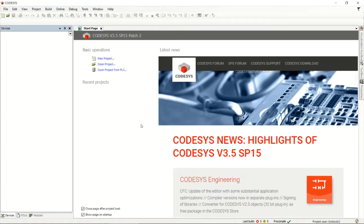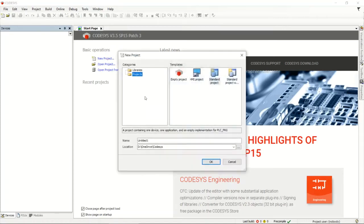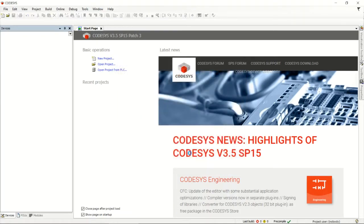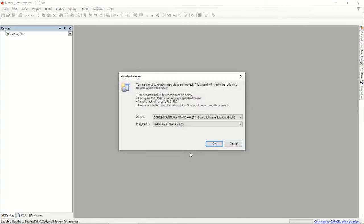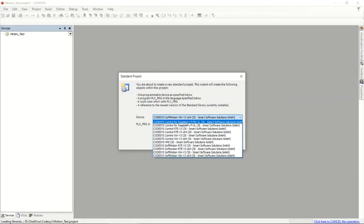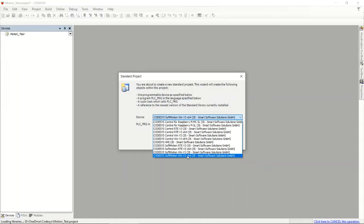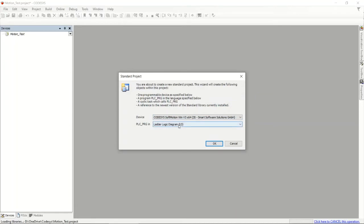Let's get going. I'm going to make a new project — I'll call it 'motion test' — and it's going to be a standard project. It's going to create a basic project for me. I've been using the Raspberry Pi in past videos, but today I'm going to actually use the soft motion engine that's built into CODESYS. Because my computer is on Windows 10, I'm going to use the version 3 times 64 — the 64-bit version — and I'm going to do this in ladder logic.